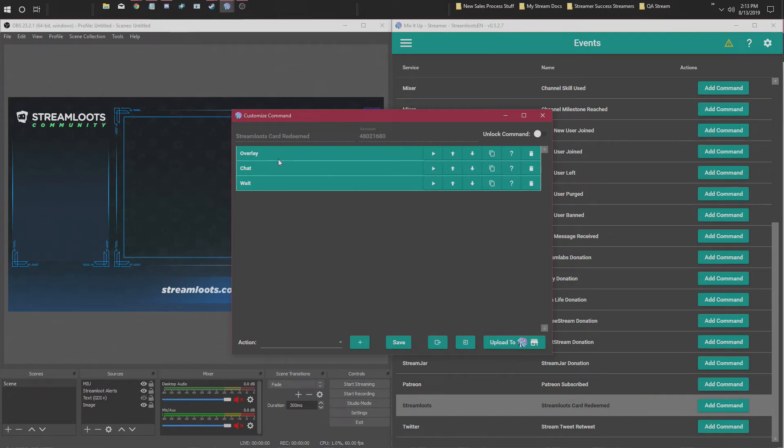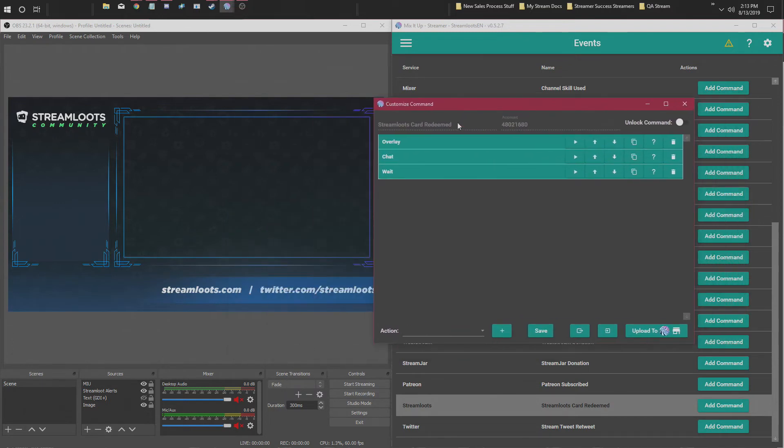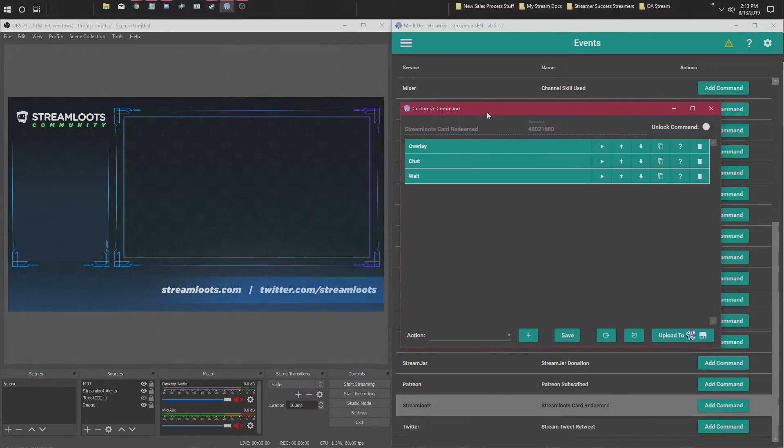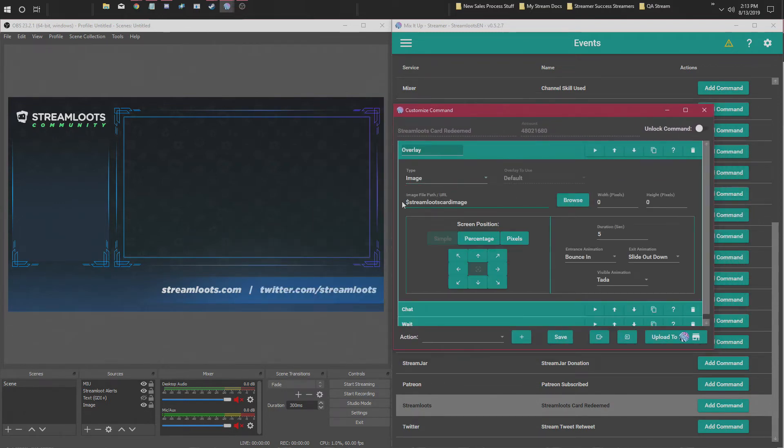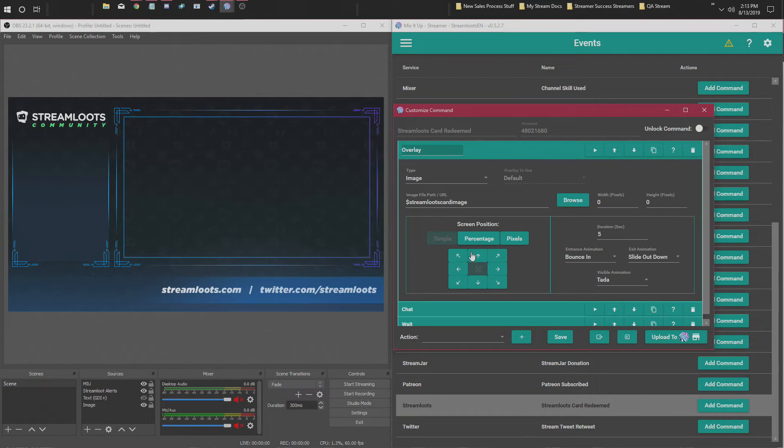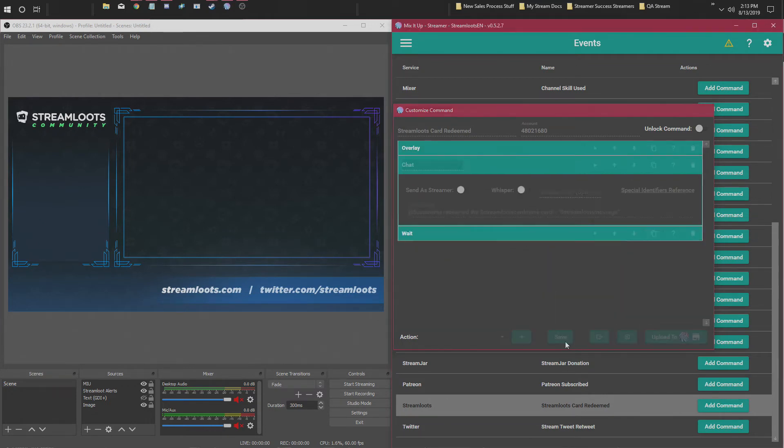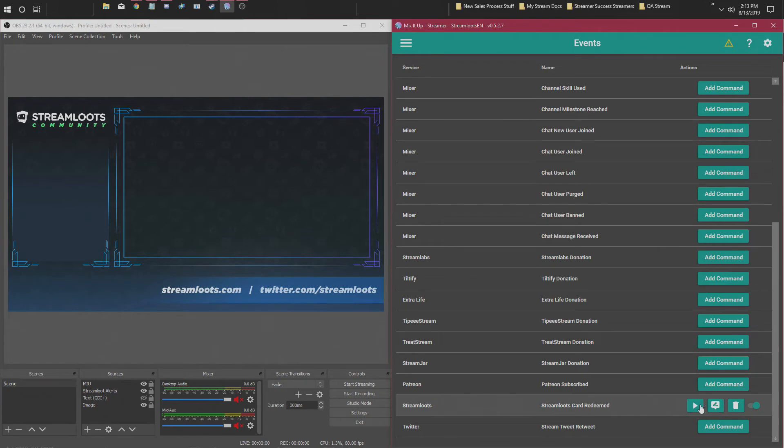for when any card is redeemed. It should show on the overlay like this. It'll show the StreamLoots card image. You can change the duration, you can change what animation it does, how big it is, where you want it positioned. You can change all that. I think if you hit save and then test it, it works.